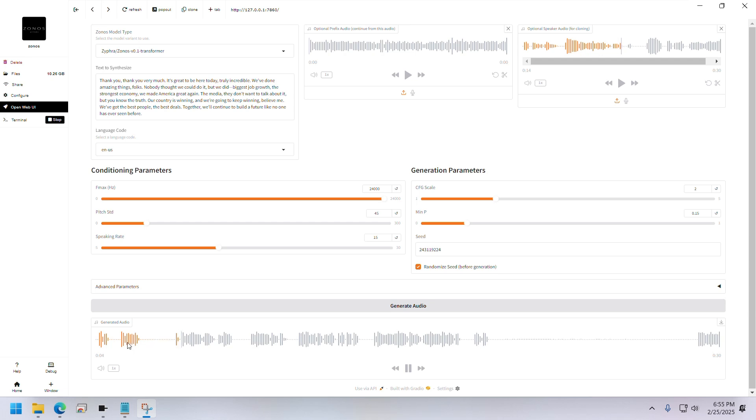[Zonos generated audio: 'It's great to be here today. Truly incredible. We've done amazing things, folks. Nobody thought we could do it, but we did—biggest job growth, the strongest economy. We made America great again. The media, they don't want to talk about it, but you know the truth.'] Yeah, that's its generation.